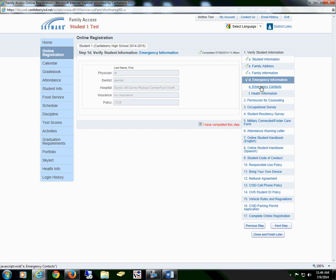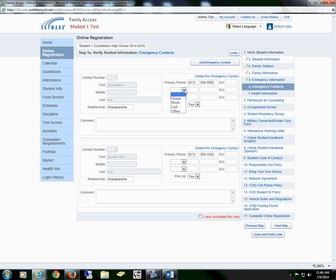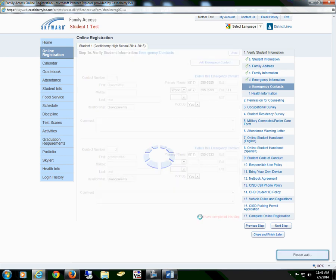Proceed to Section E, Emergency Contacts. In this section, you may add an emergency contact, delete an emergency contact, or make any changes. If you would like to add a number, you may do so here. Once all changes have been made or everything has been verified, you will check the box I have completed this step.